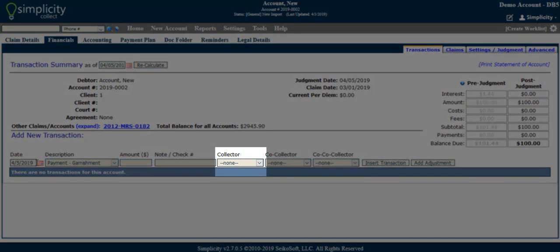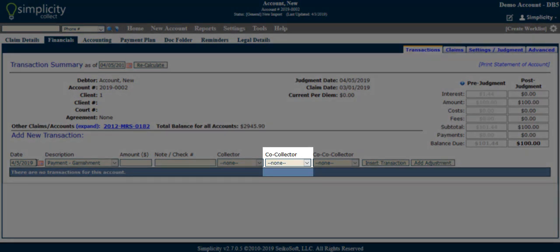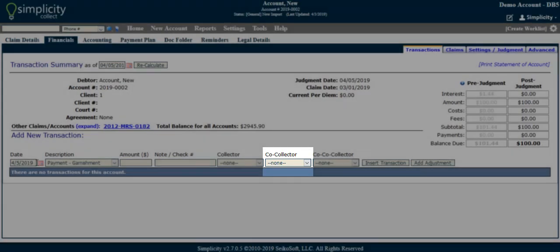Collector, which is optional — the collector assigned to a payment type transaction receives credit for it on certain reports. This will default to the collector assigned to the account on the claim details page if one exists. Co-collector, which is optional — the co-collector assigned to a payment type transaction splits credit evenly with the collector, 50-50, and their earnings are shown on certain reports.